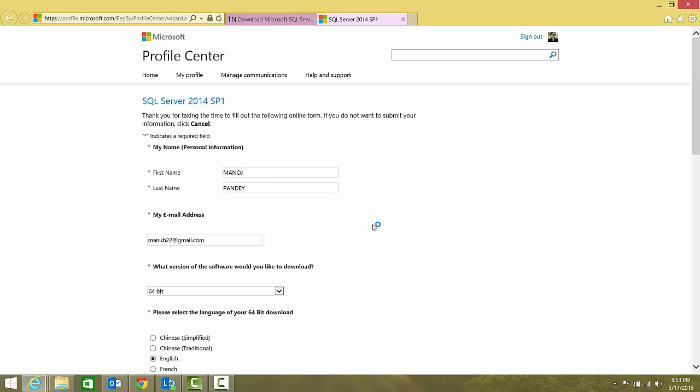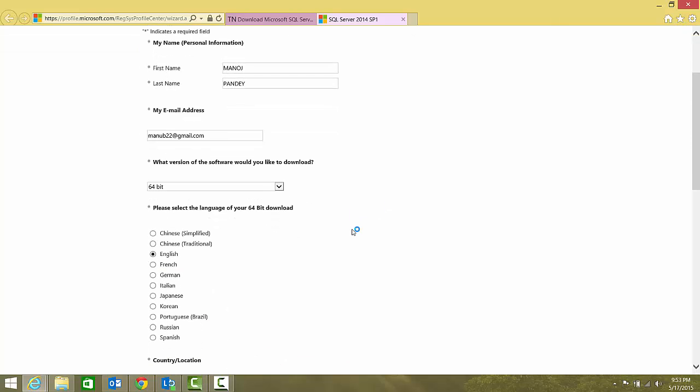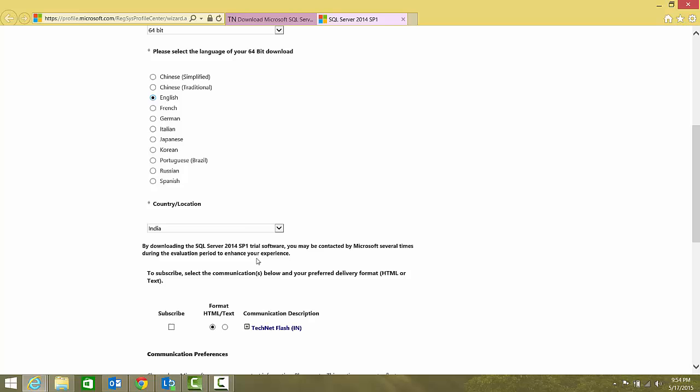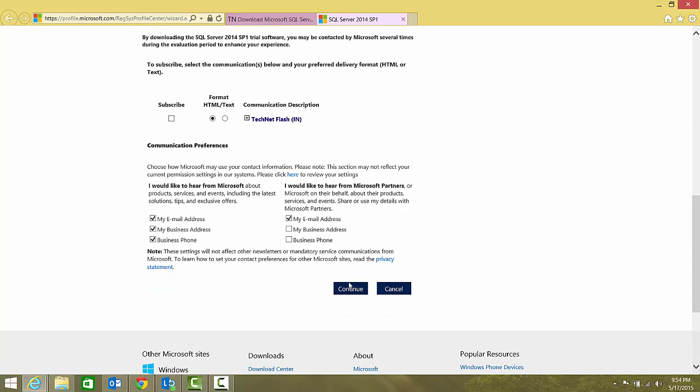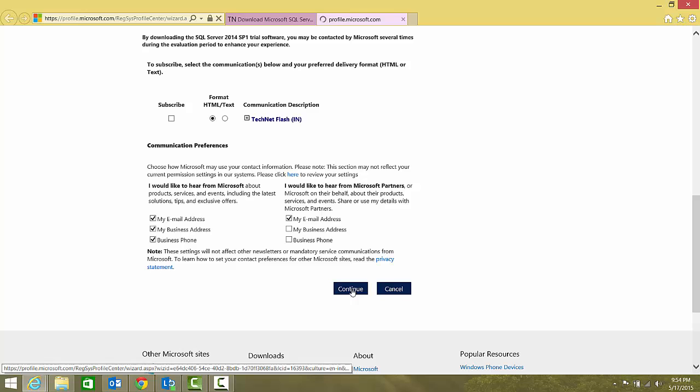It takes me to the same page as we saw with SQL Server Express: first name, last name, email ID, what is the version you want to download, 64-bit English, country India. I'll just click continue.